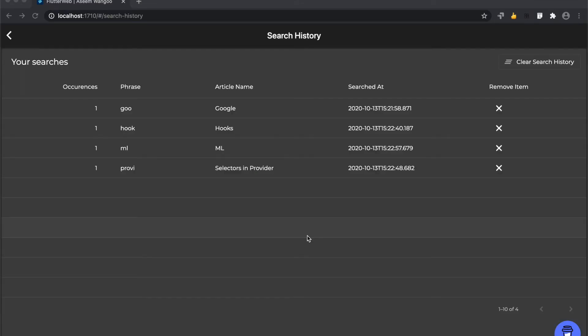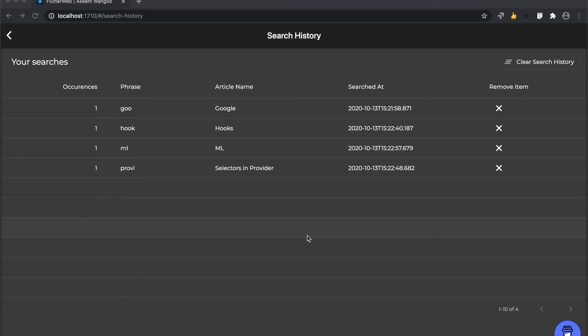For the phrases I searched, the number of times I clicked on that phrase, and at what time I searched, and what was the article name I clicked on. Say ml. So if I were to search for ml again, its occurrences would be increased by one.